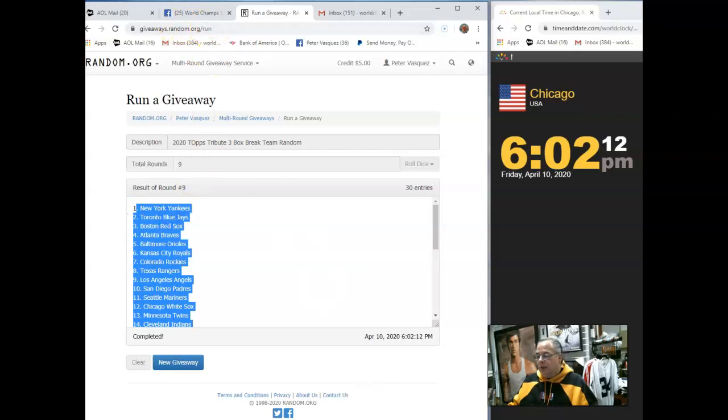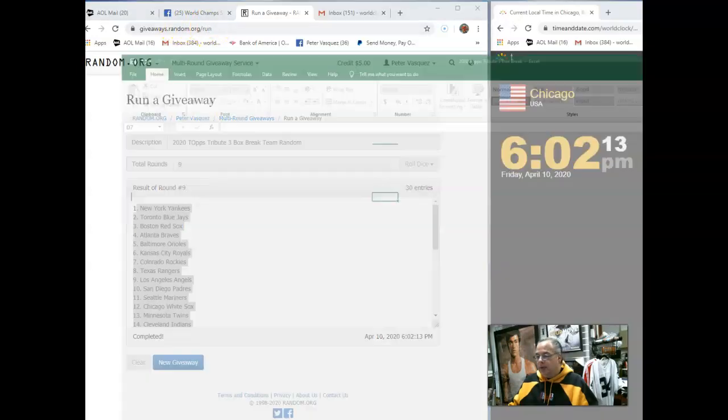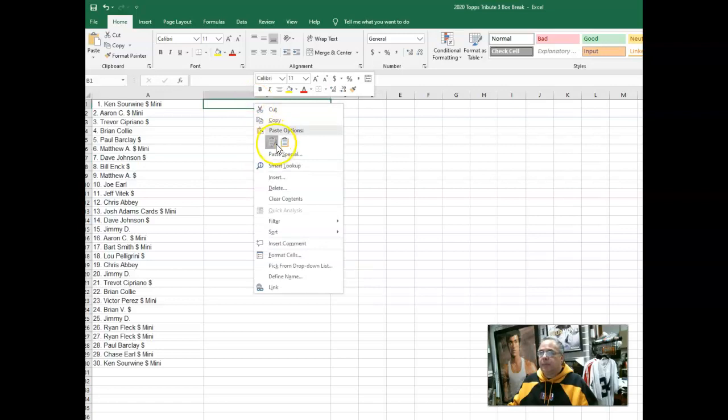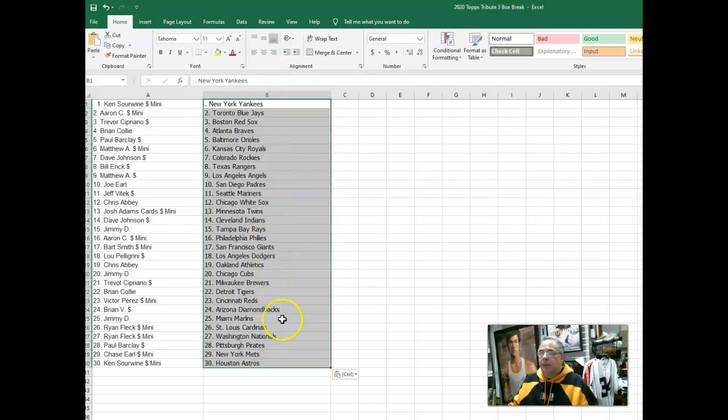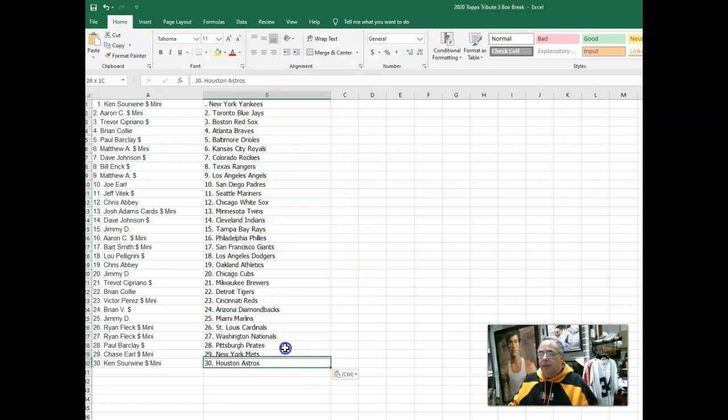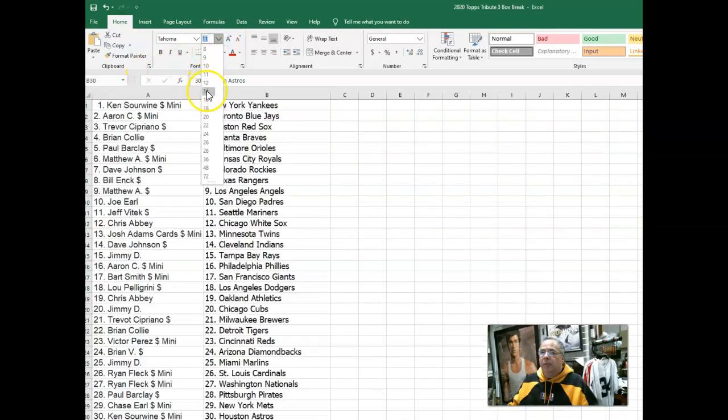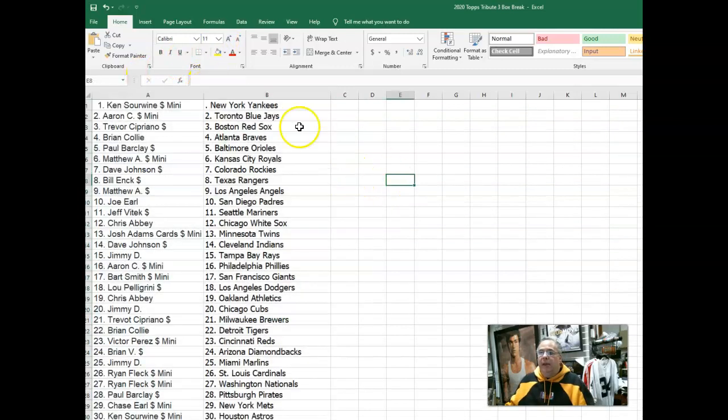Let's go drop those in our spreadsheet. So let's go grab this. Let's make it a little bigger. There we go.